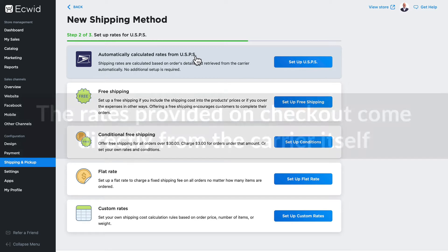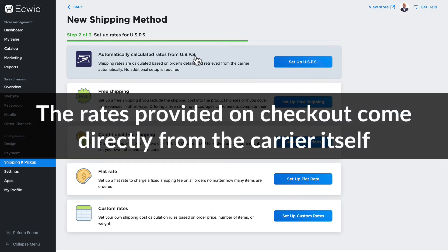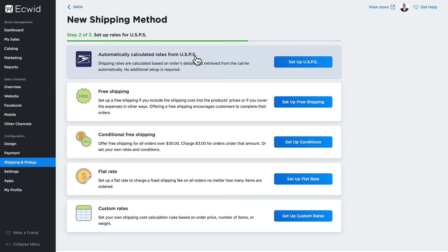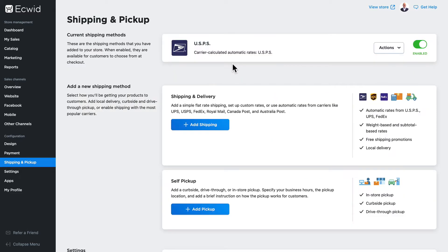Now it's important to note here, by selecting this you are going to be using the carrier rates that USPS offers, and the same is true for FedEx and UPS as well. So I'm gonna click set up USPS and now I have a carrier based shipping method.